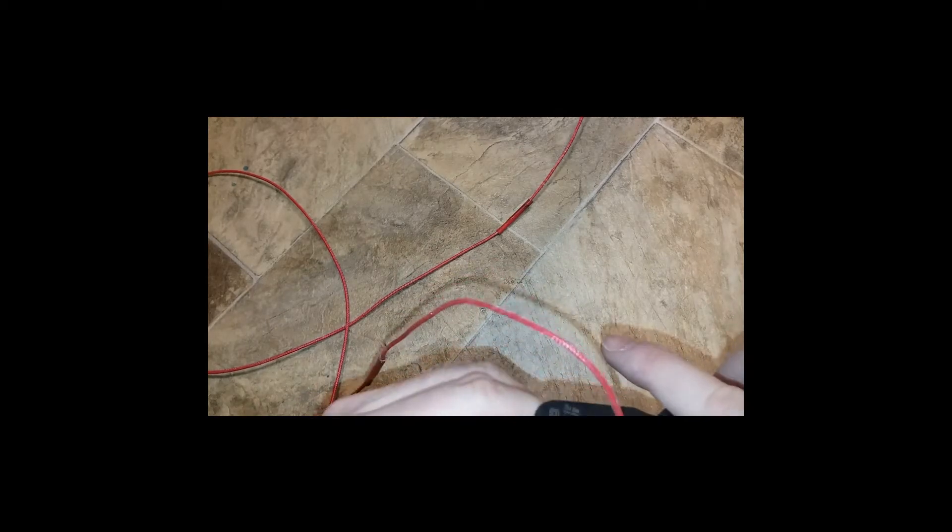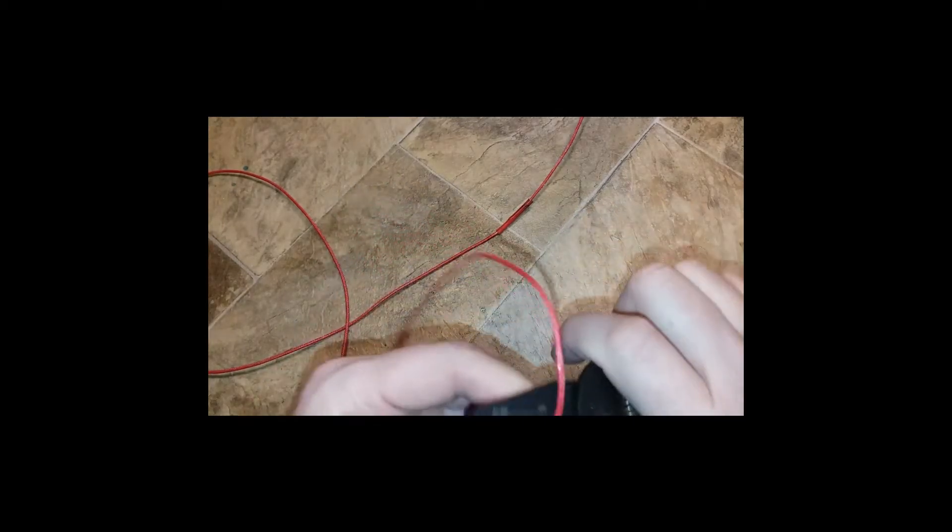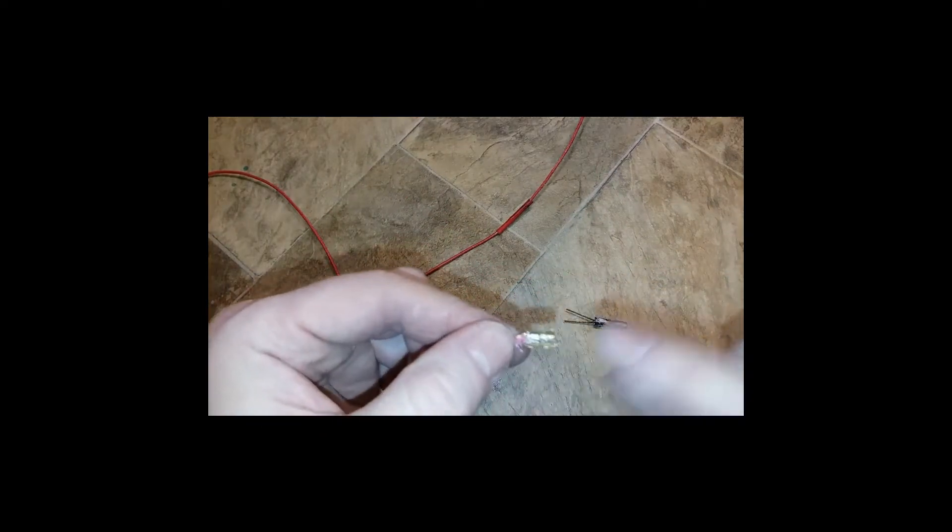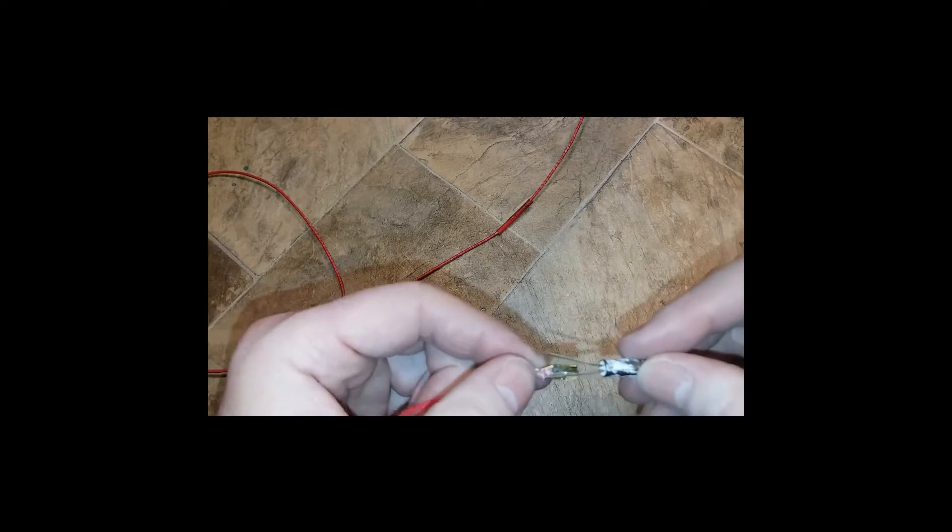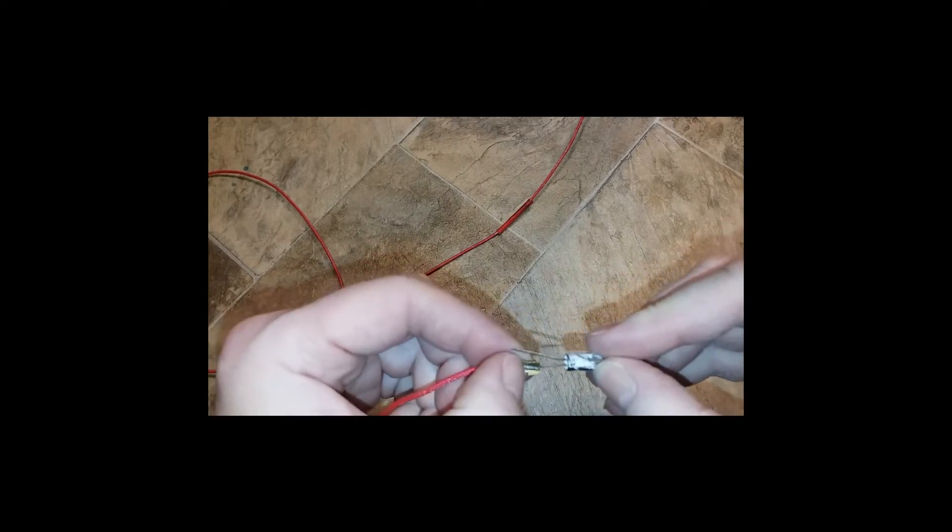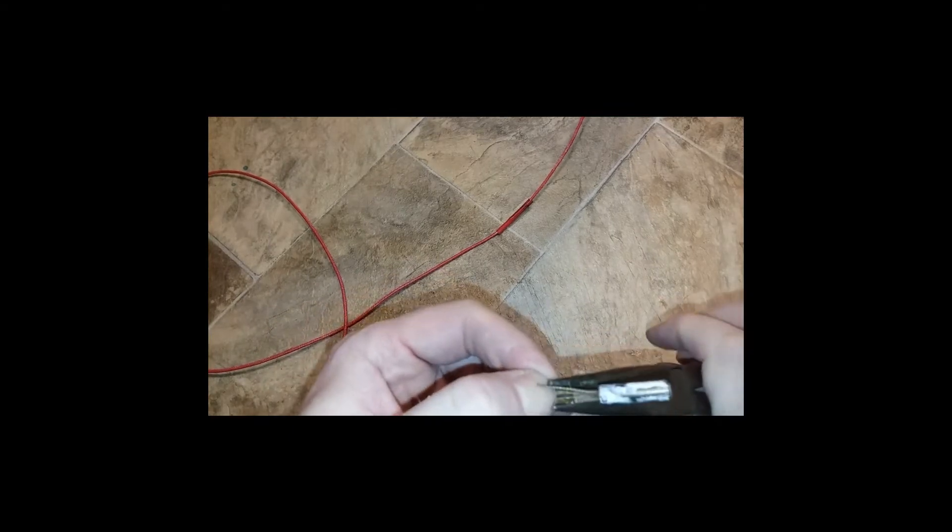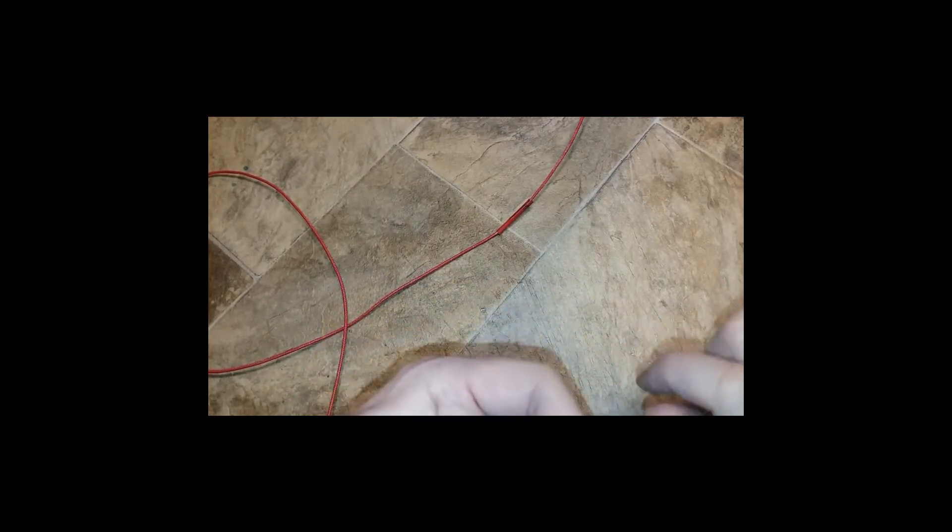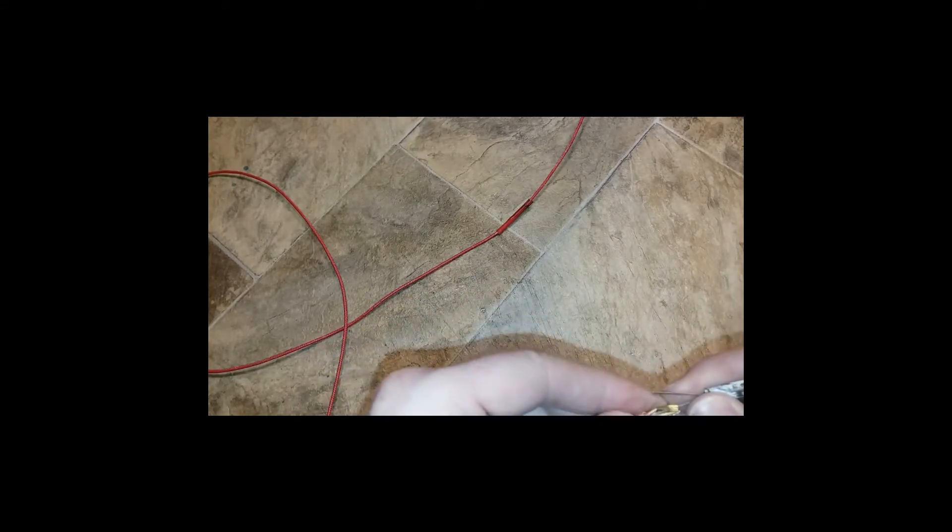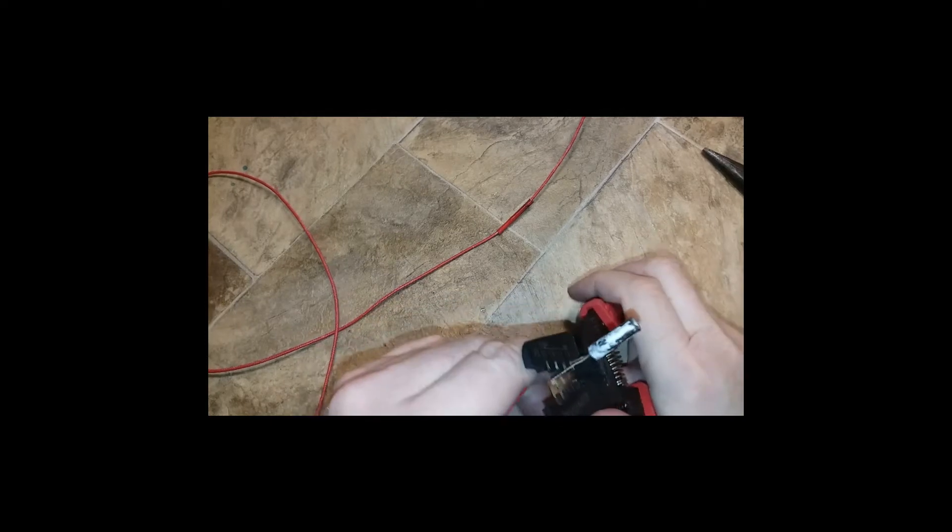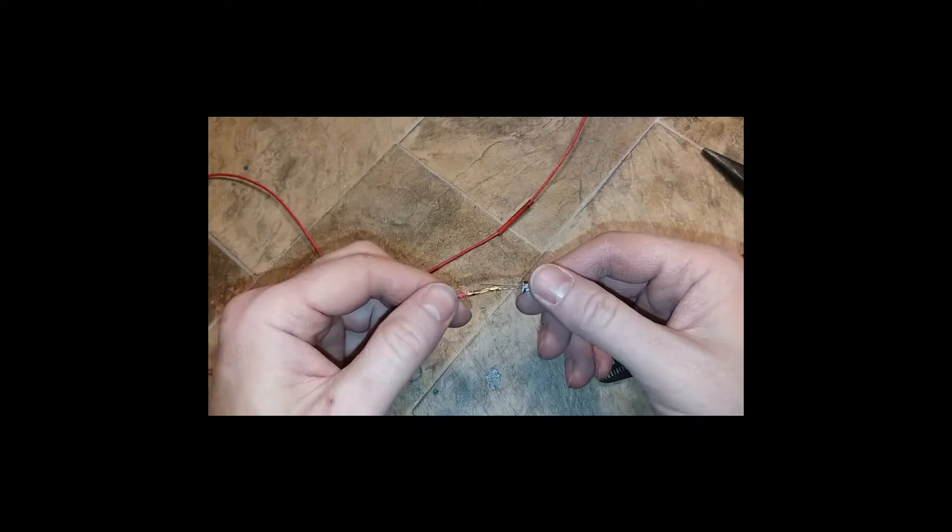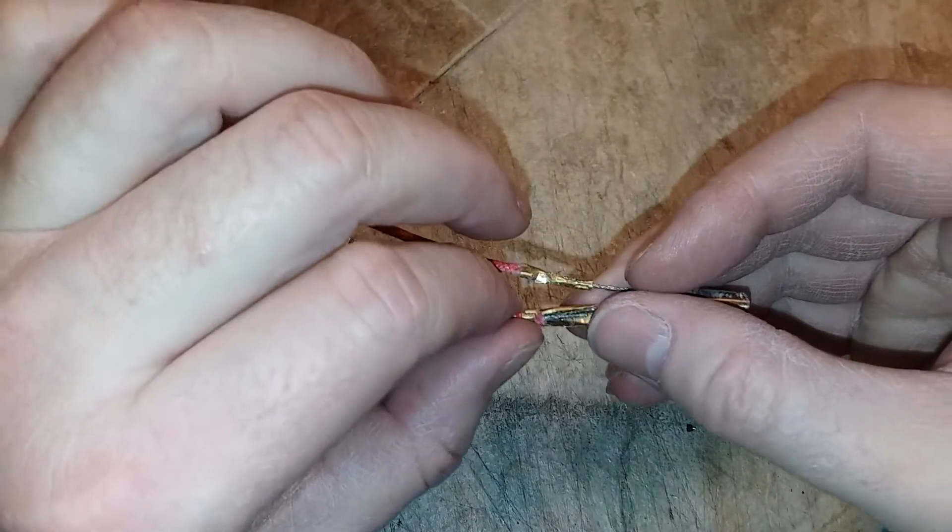And I have these crimpers for micro connectors, but I don't know if it'll work or not. So I've got the bare wire inside the gold connector and I'm going to overlap them like this and squish them together with my needle nose pliers and hopefully have a good connection.